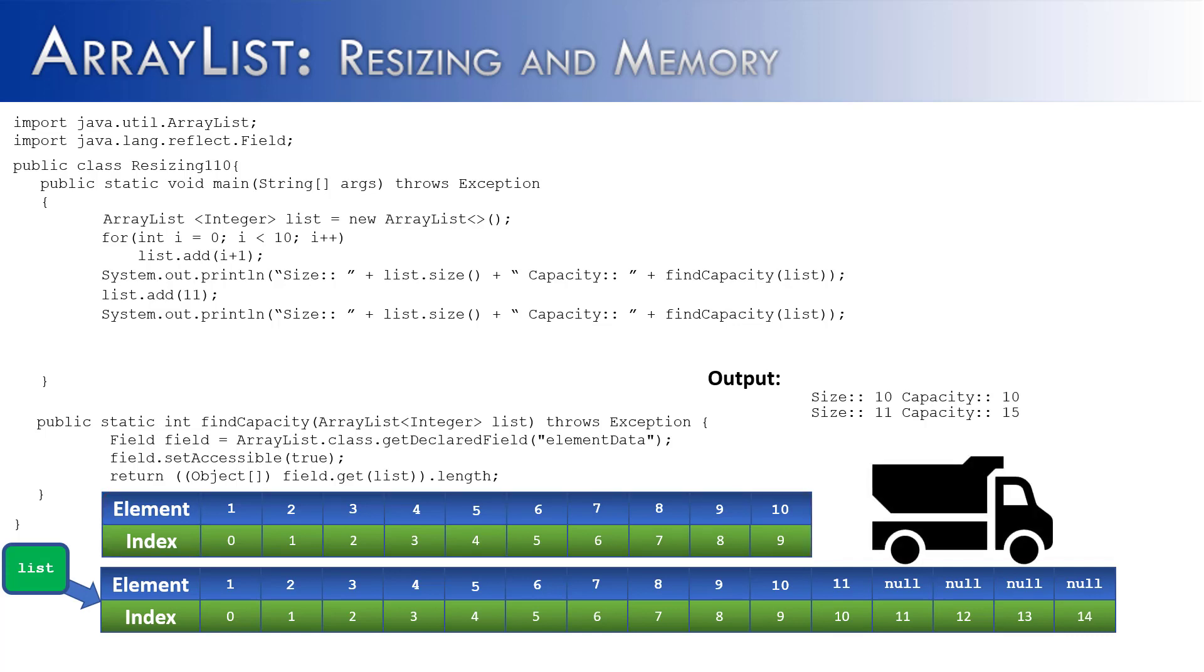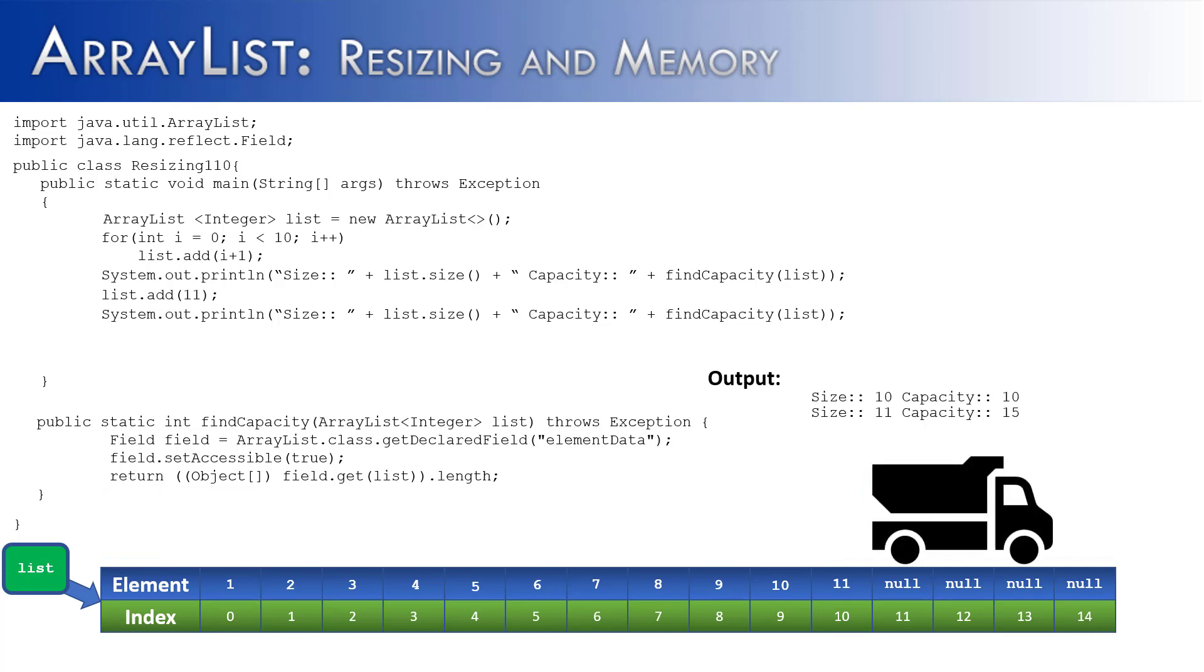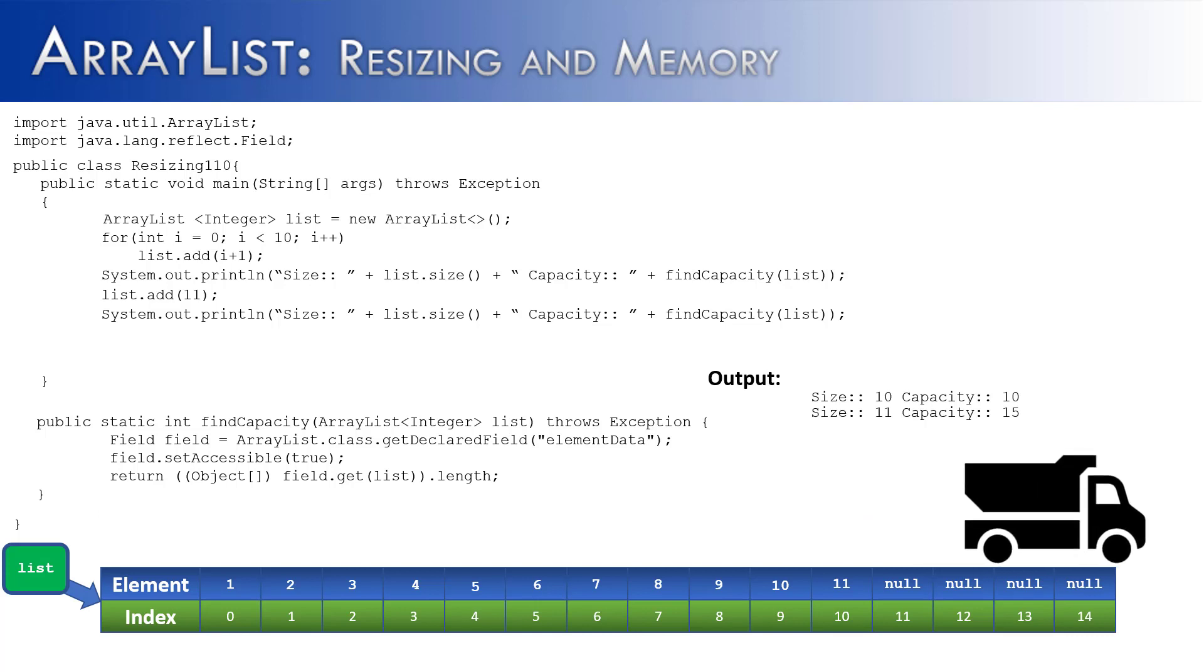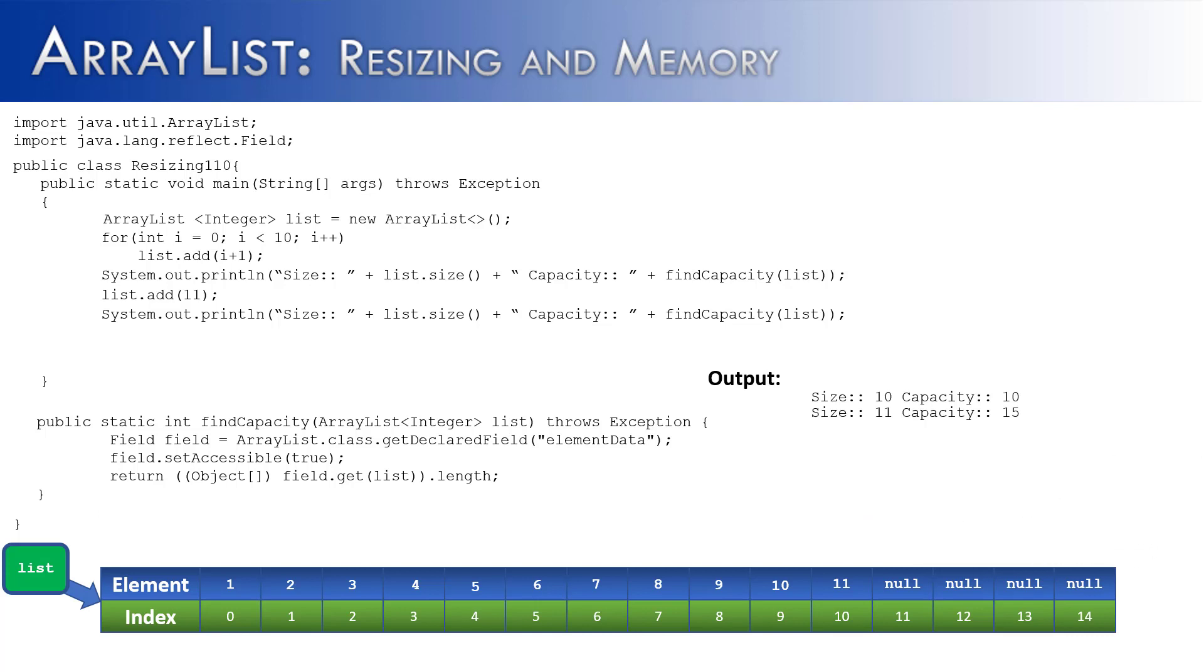So sometime in the future, the garbage collector would come along, scoop up the elements of the ArrayList and take them off to the garbage heap or actually just unallocate the memory so it can be used for other purposes. So there's actually a lot going on when an ArrayList needs to be resized.